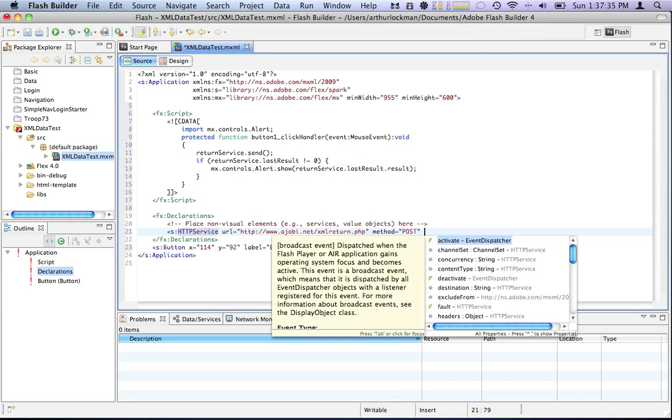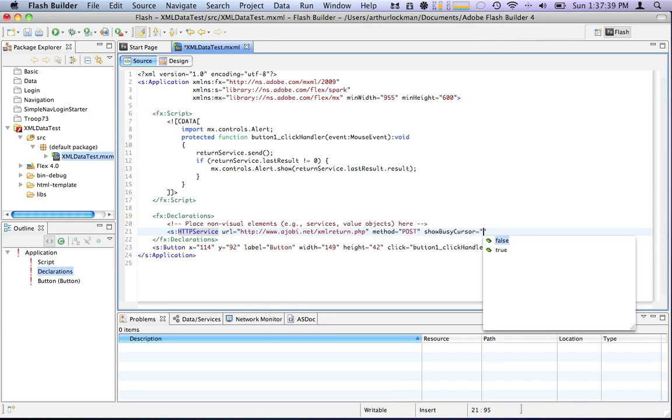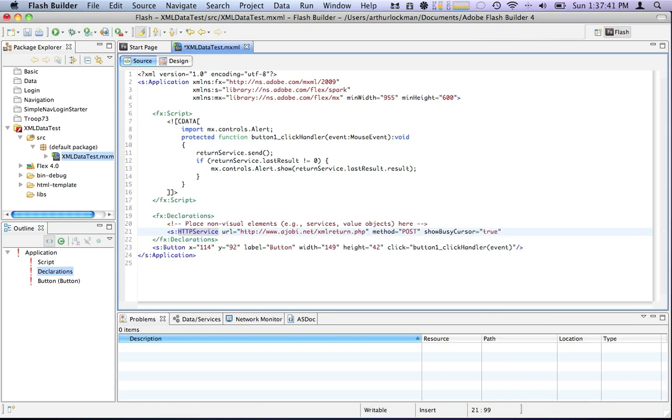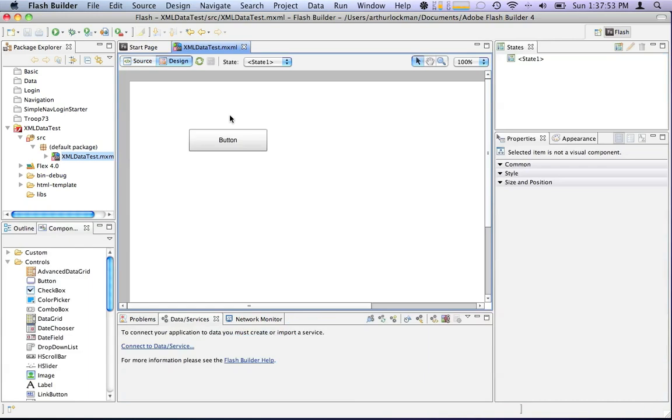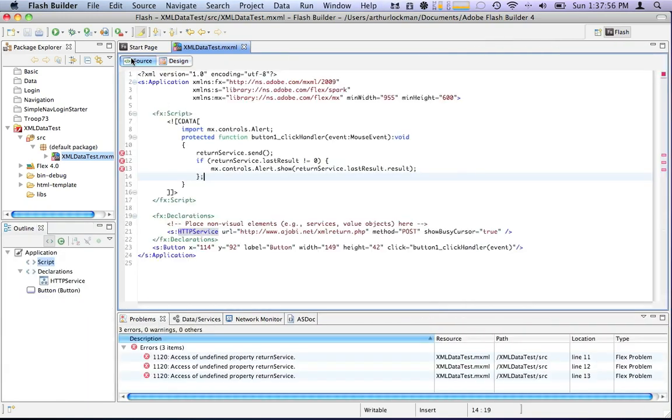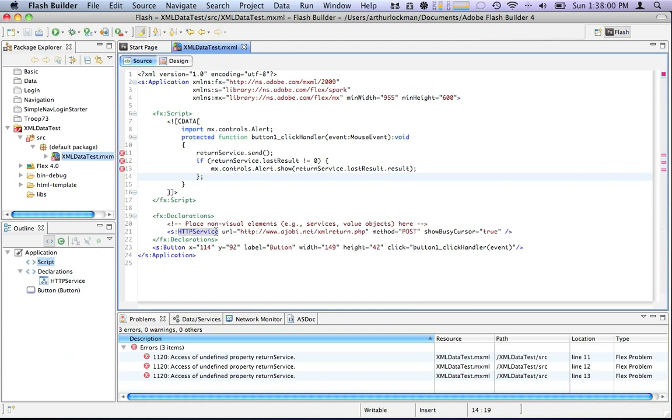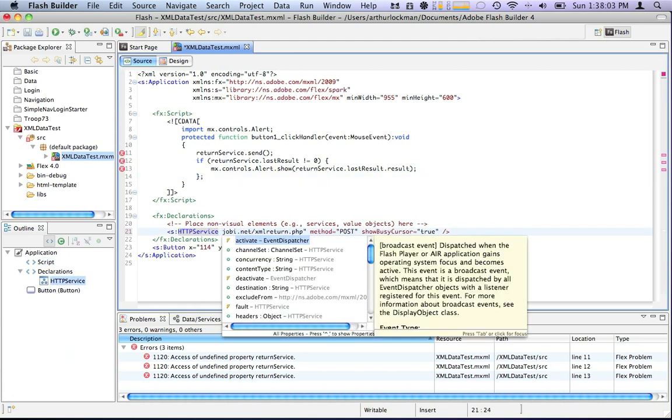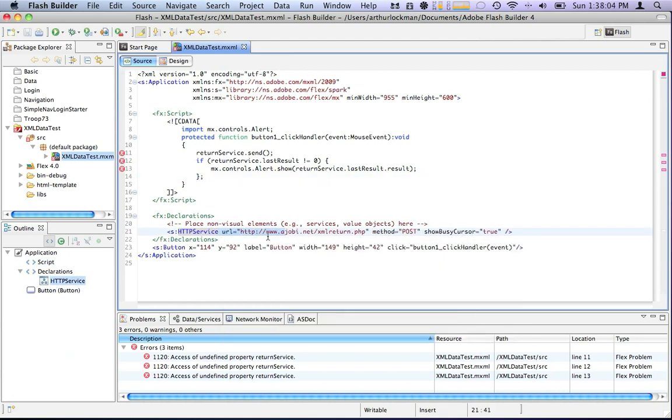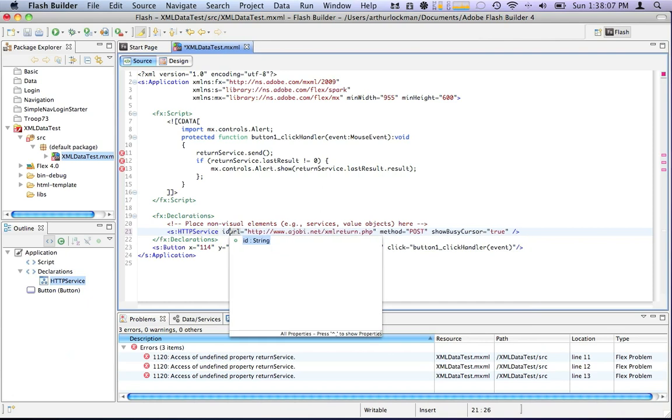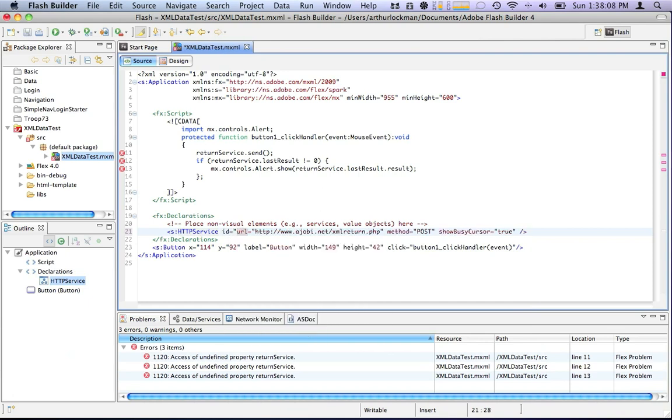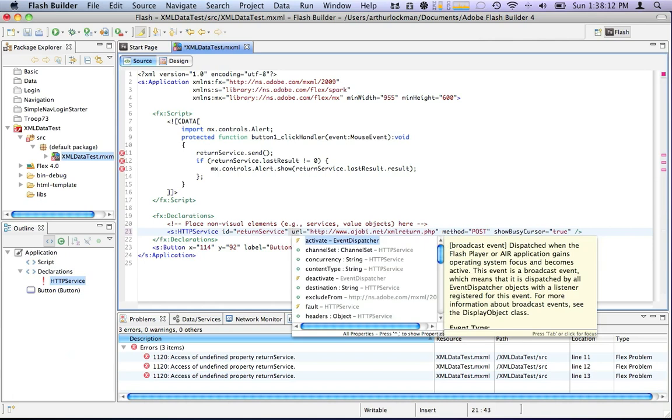Method is post, and we'll have it show the busy cursor just for fun. Now you'll notice that I haven't put in any of the fields, and that's because I don't really need to put in the fields. This is very simple, and we just want to see if it works. I have problems. Where are my problems? Right here. I haven't given this an ID. I need to give this an ID, so we'll call it ID equals return service. Now our error should go away. Project builds, we run it.